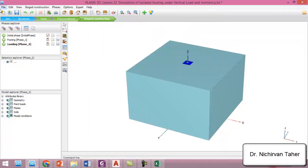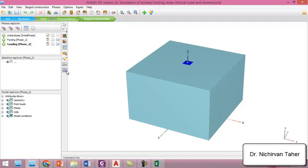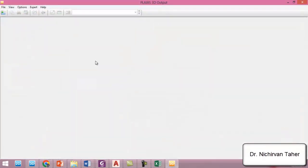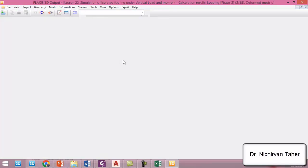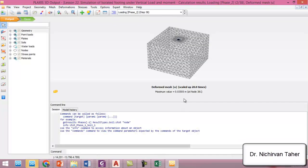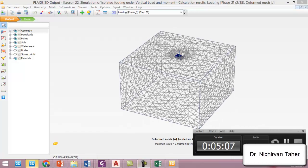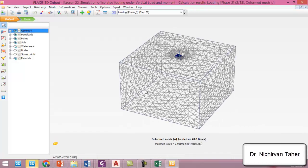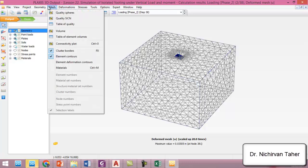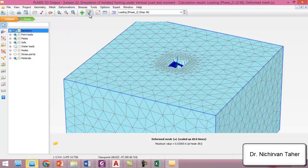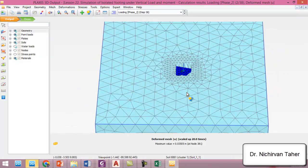Okay, the calculation is finished and we can investigate the calculation results by clicking view calculation results. This is the deformed shape of the problem as we can see in here.